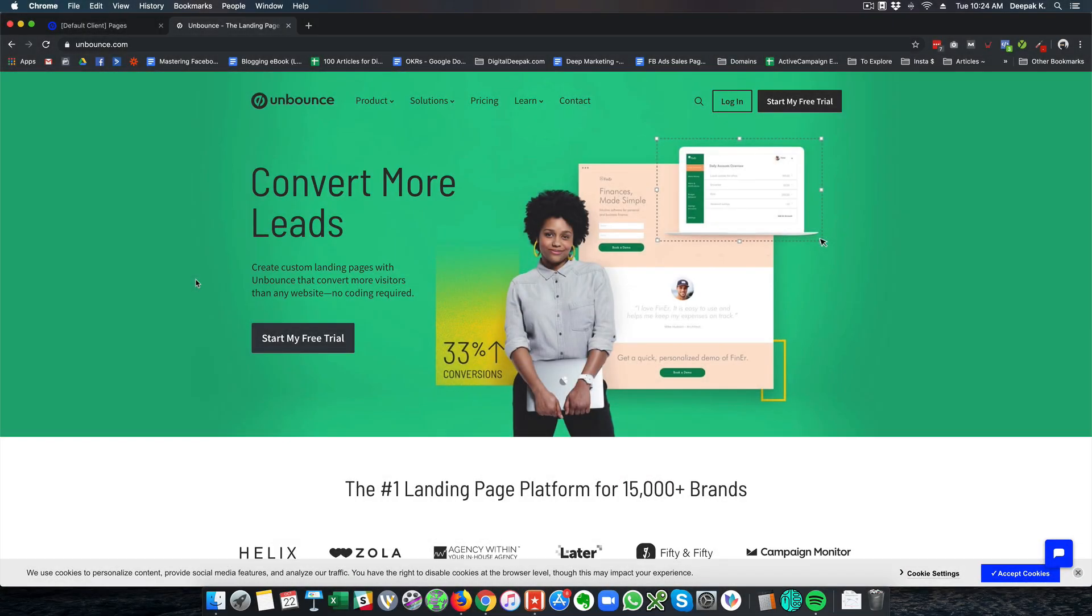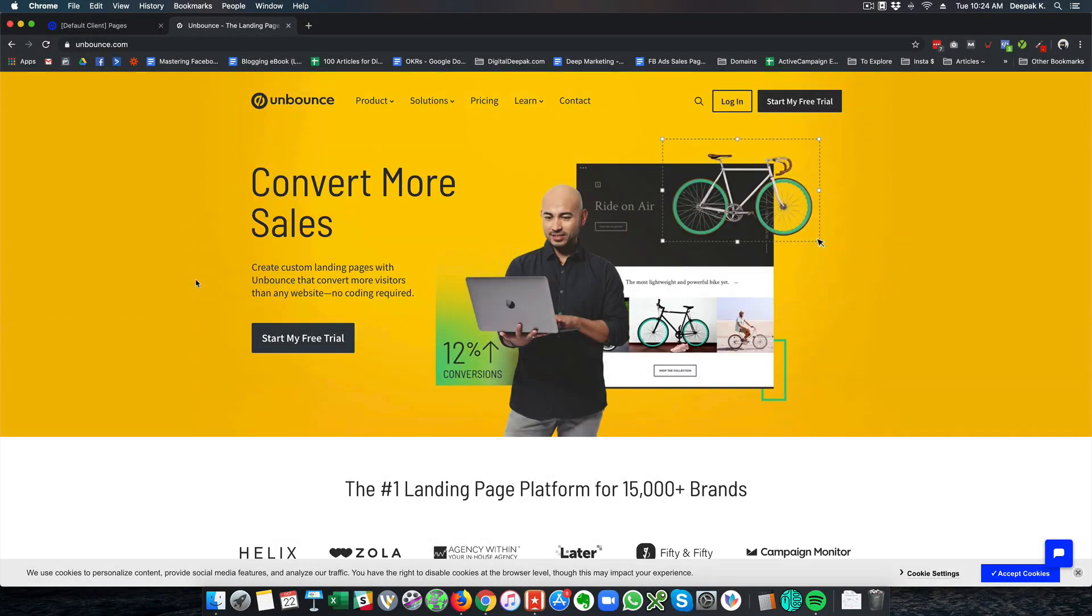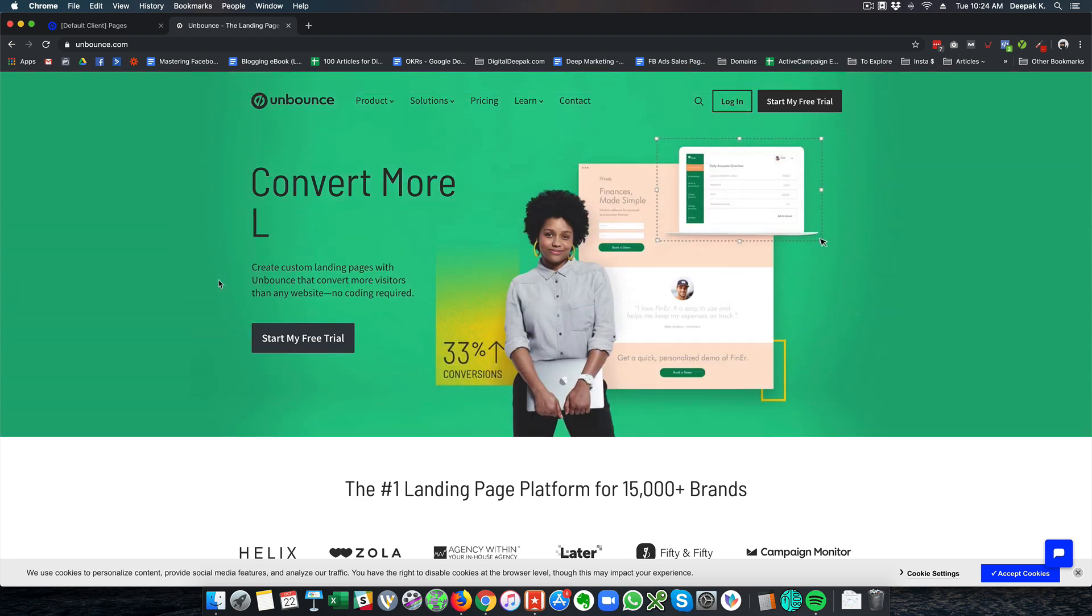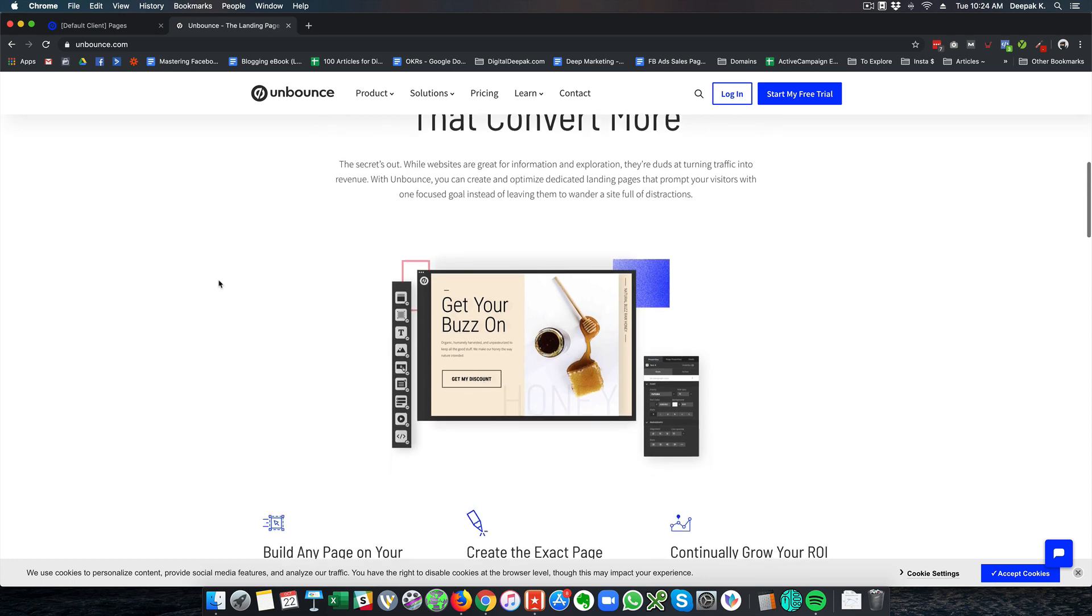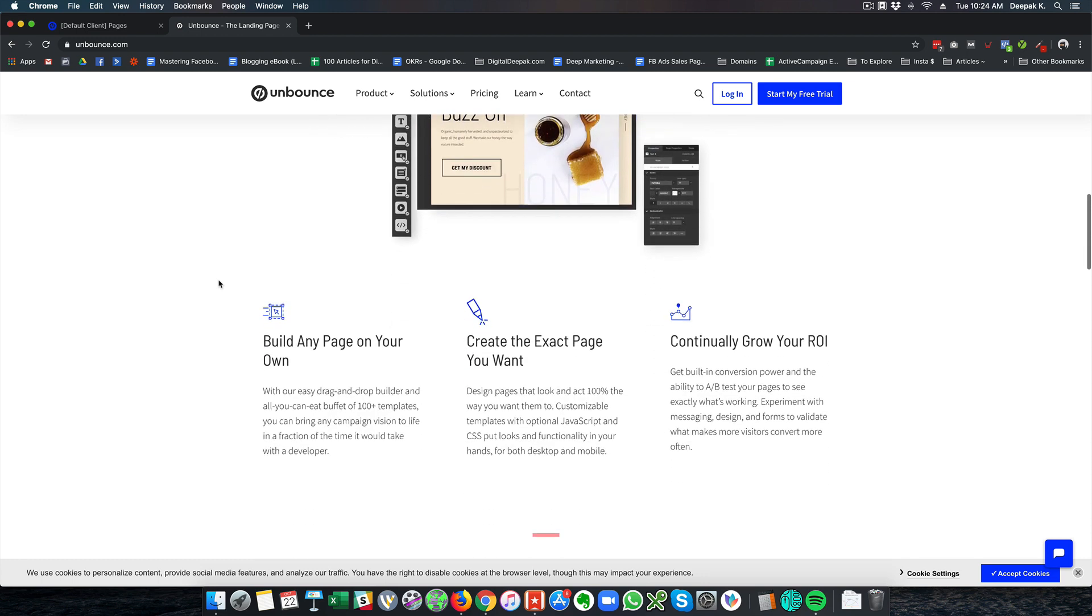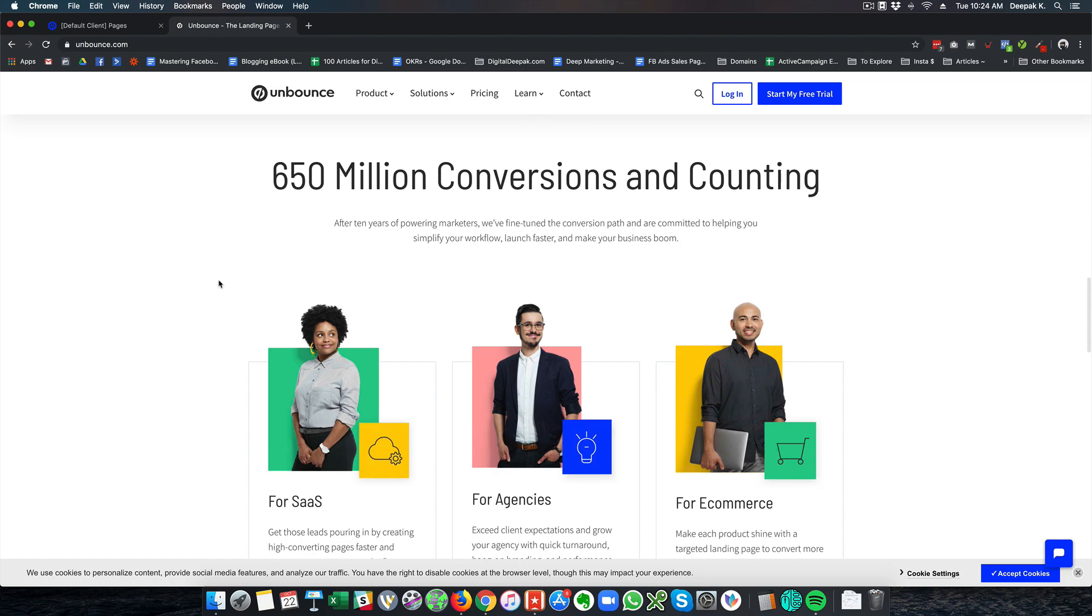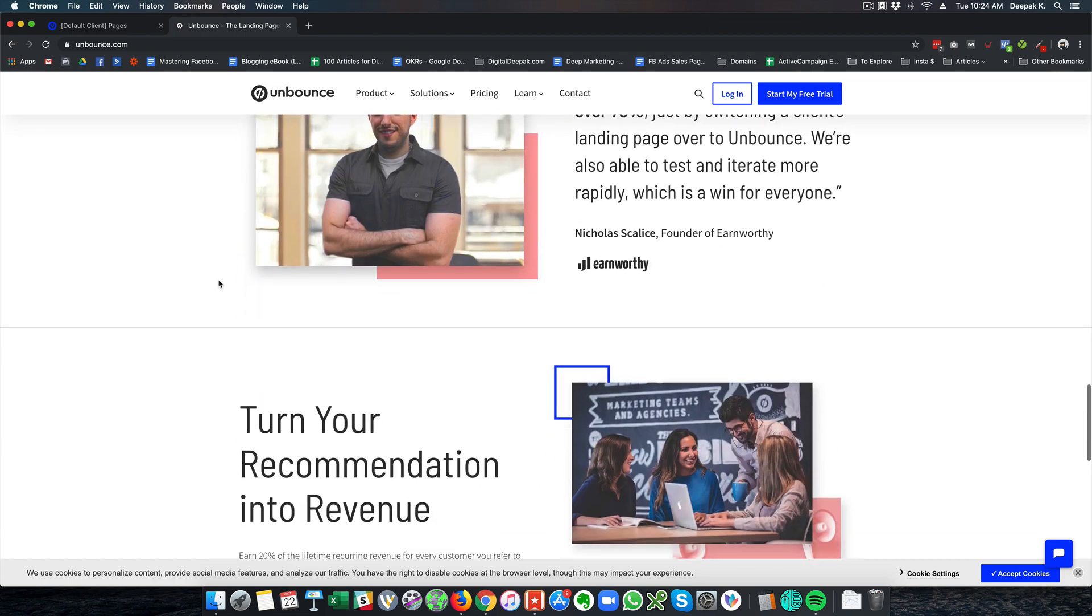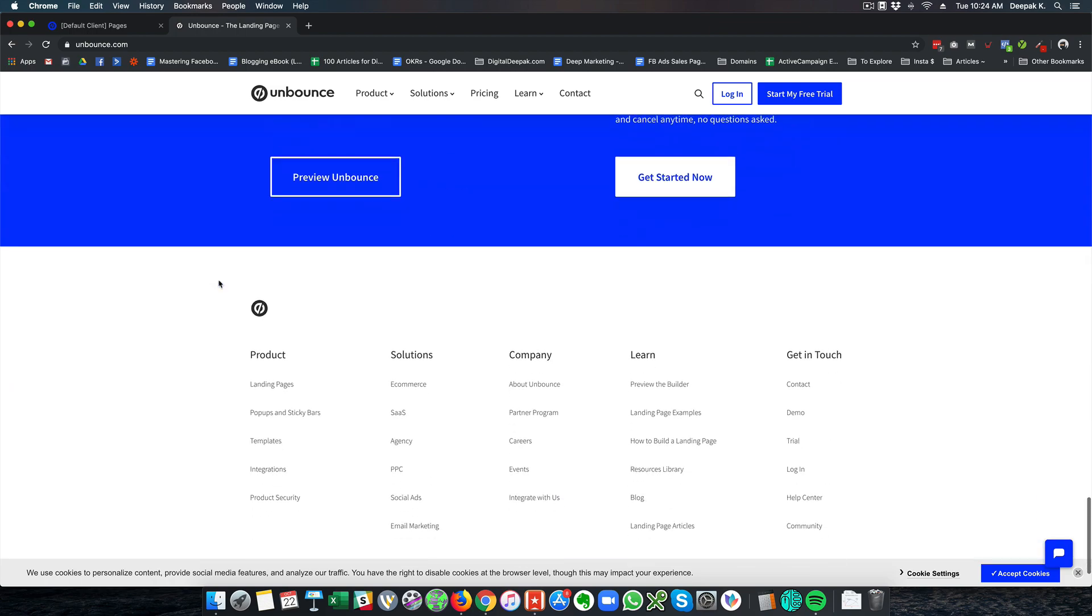Hey this is Deepak here from DigitalDeepak.com and in this video we are going to have a look at Unbounce. Unbounce is a landing page creator and a very good tool for digital marketers. So this is Unbounce and you can see that Unbounce is a drag and drop landing page builder just like Instapage and they are pretty well known in the market right now.